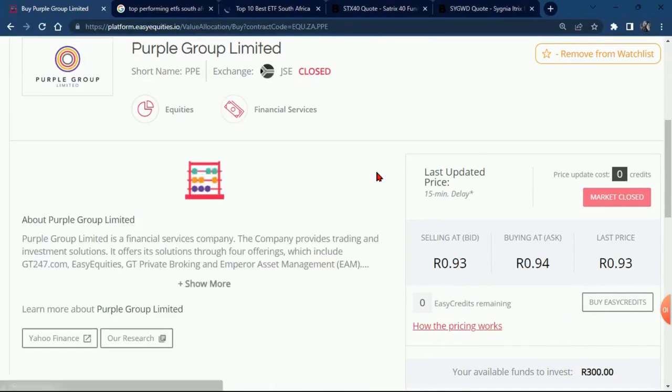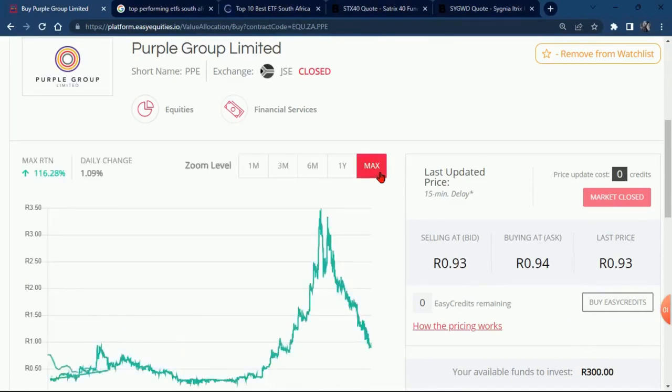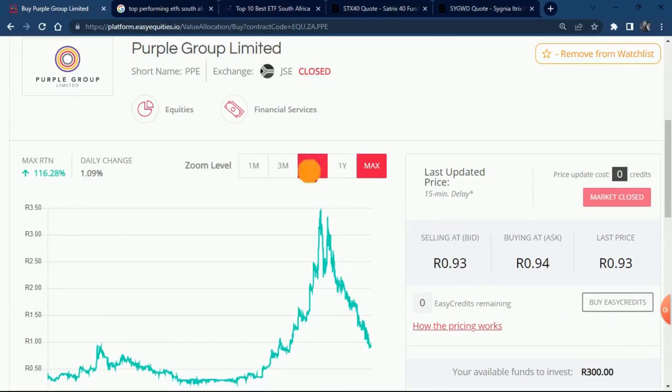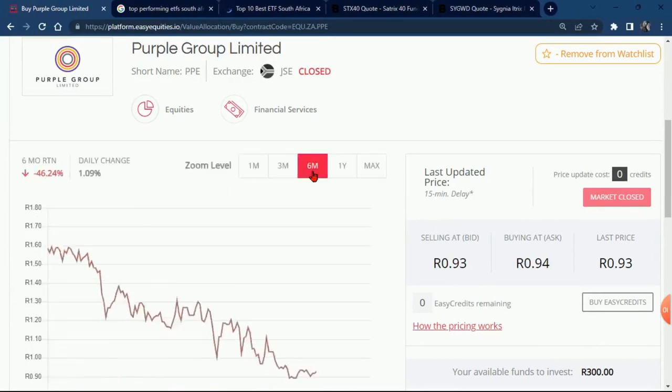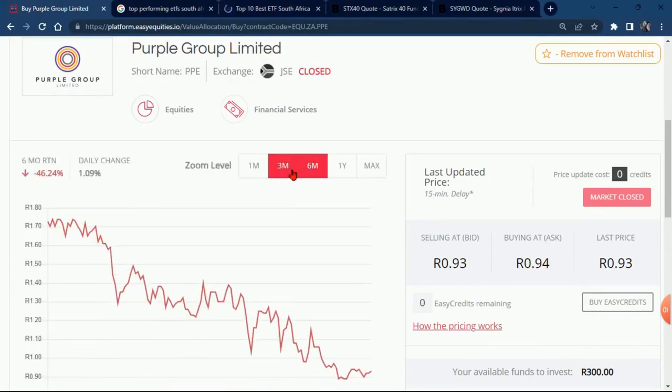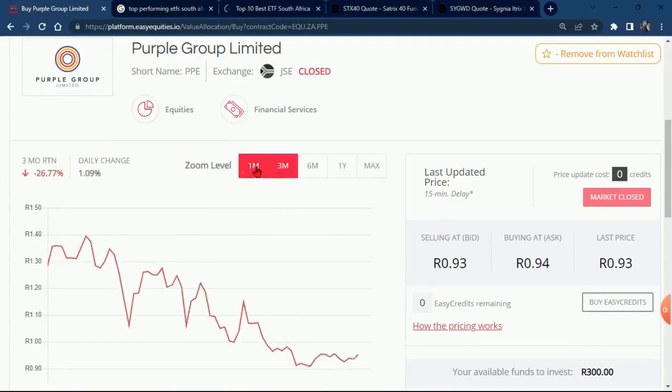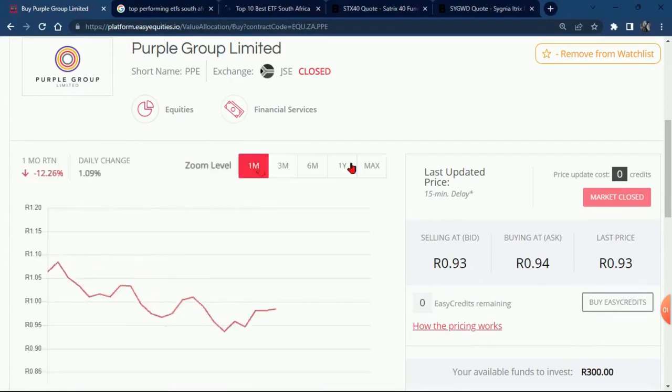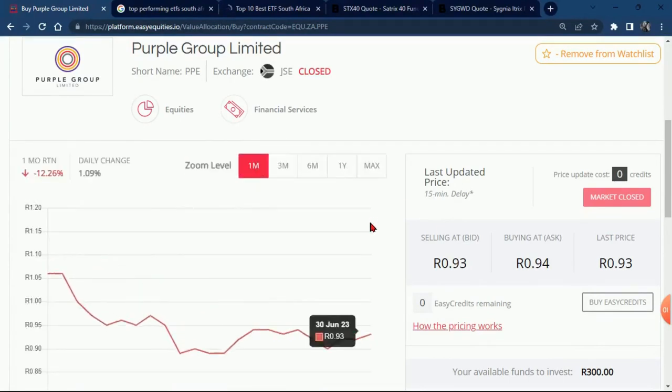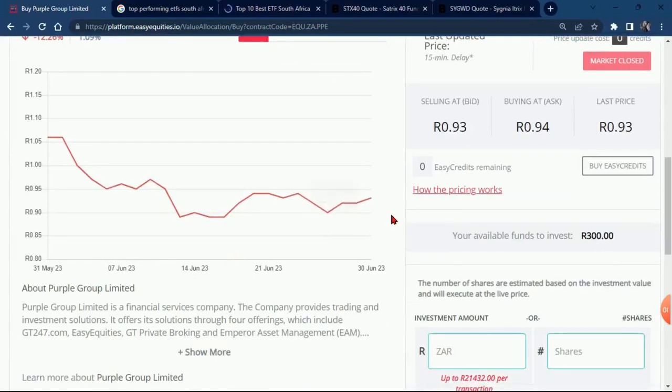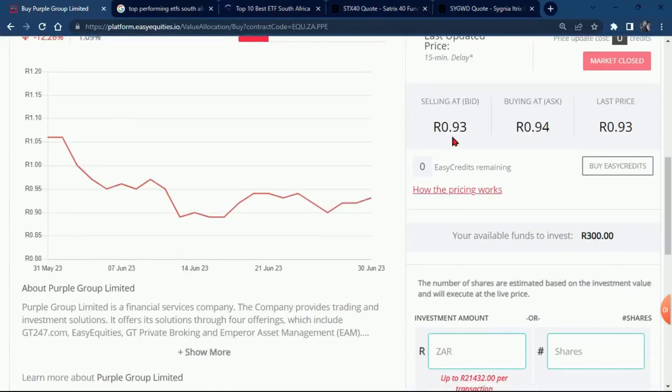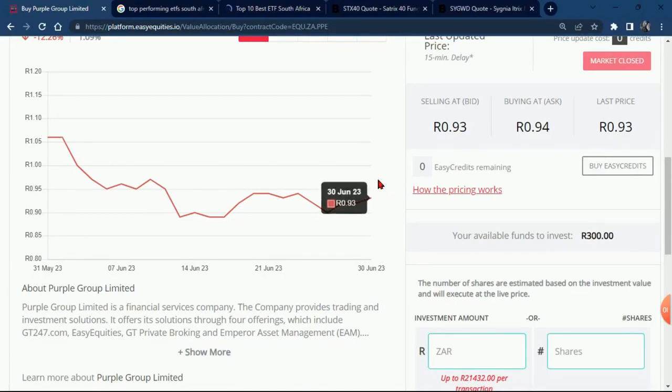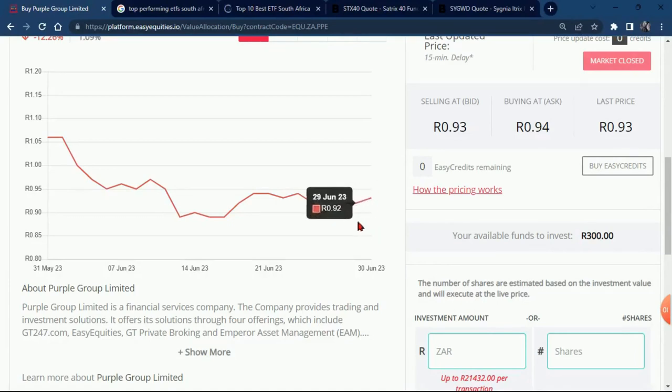We just go to Purple Group to see how it's been performing for the past year, six months, three months, or a month. Like I told you, the markets have been down, so basically if you're an investor, this means you're buying at a sale.